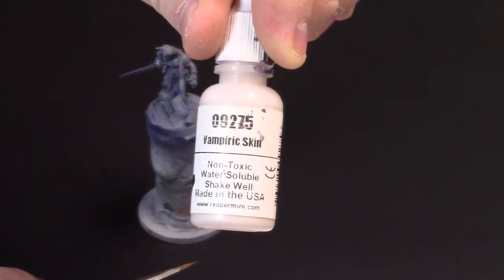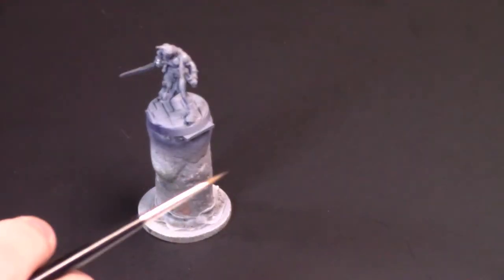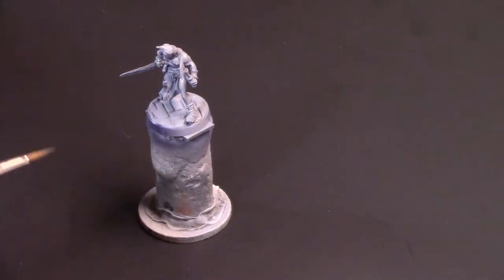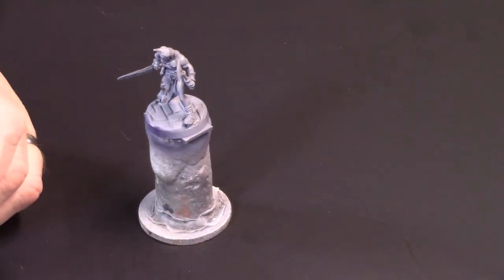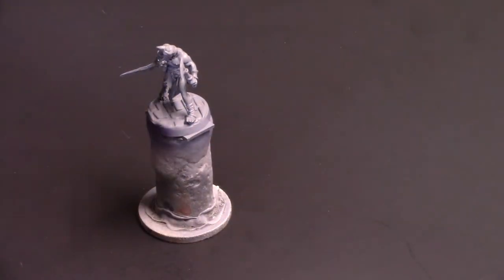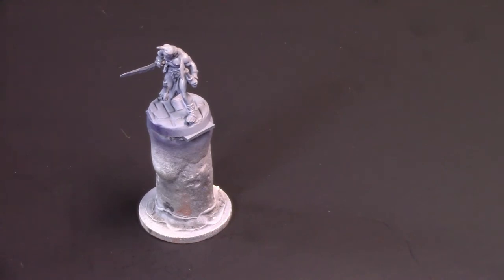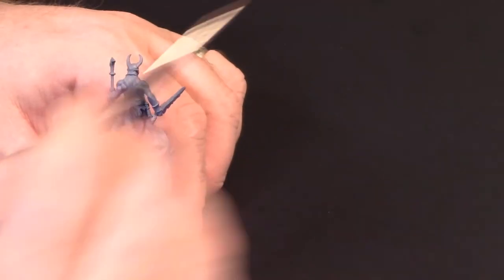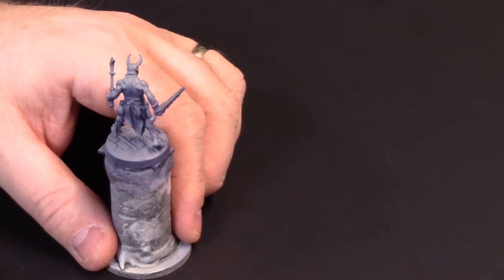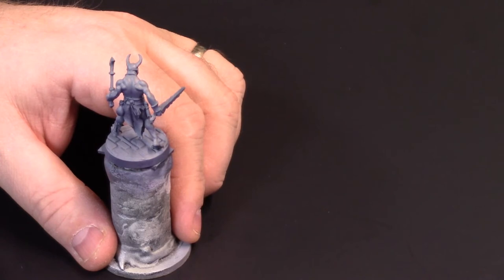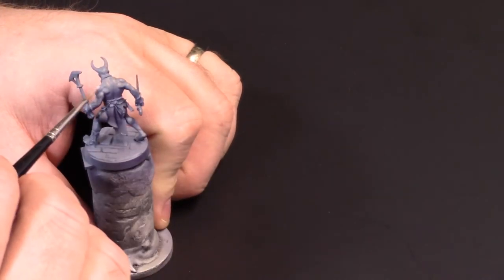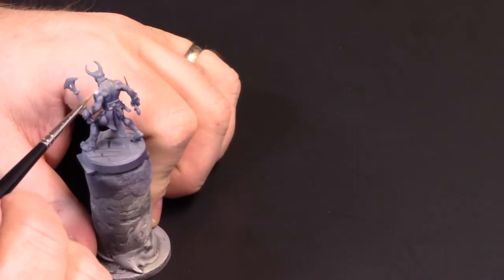And here we're going to be mixing in some Vampiric Skin. It's not quite a 50-50 ratio, but pretty close to it. The color is going to be significantly brighter. But then later on, towards the end, you'll see me come back in with just a very thinned down version of the Cold Gray and use that to blend the highlights in better to smooth out the transitions.